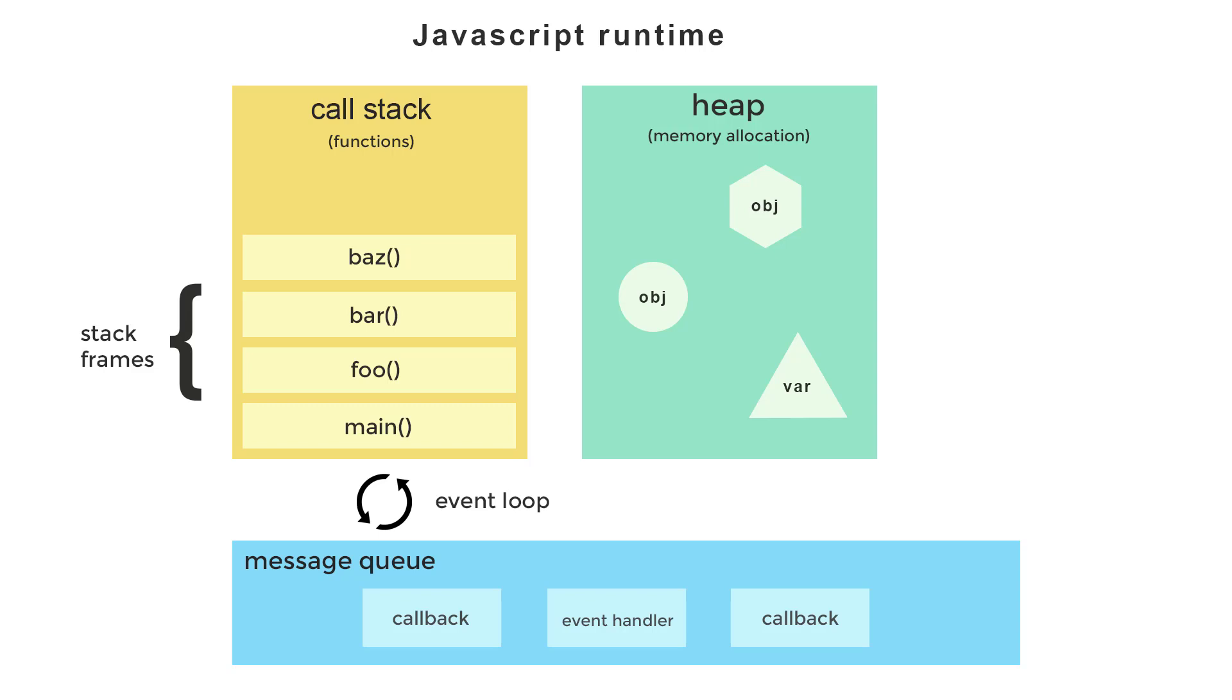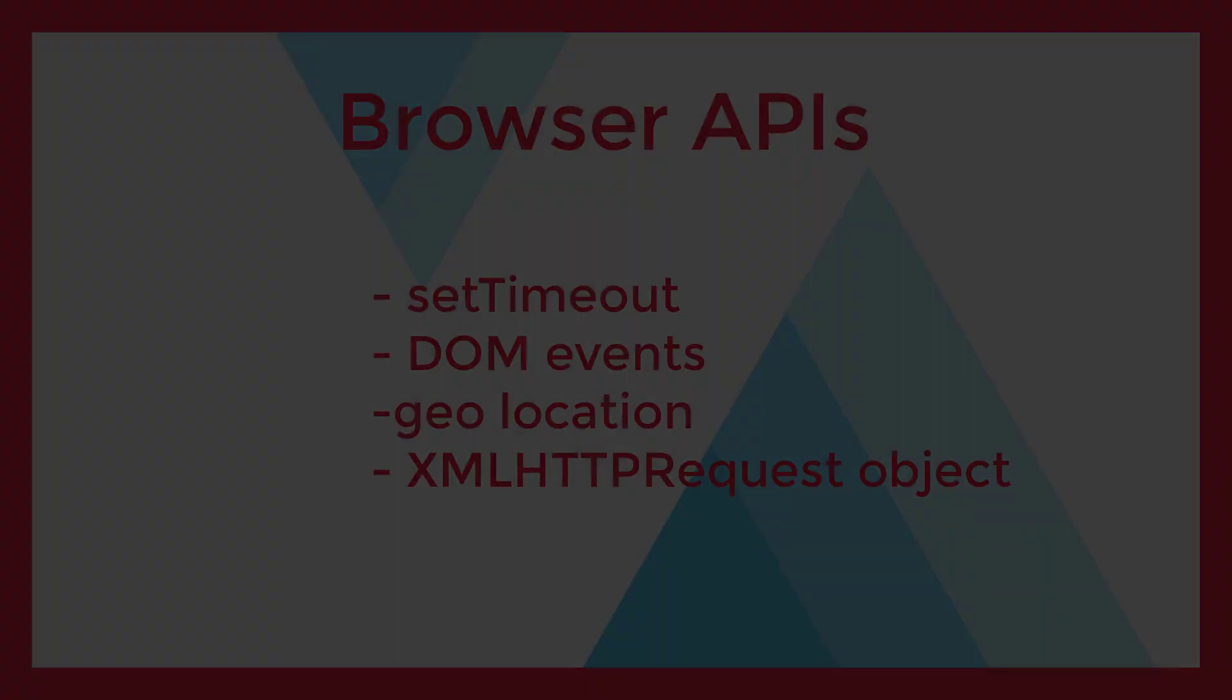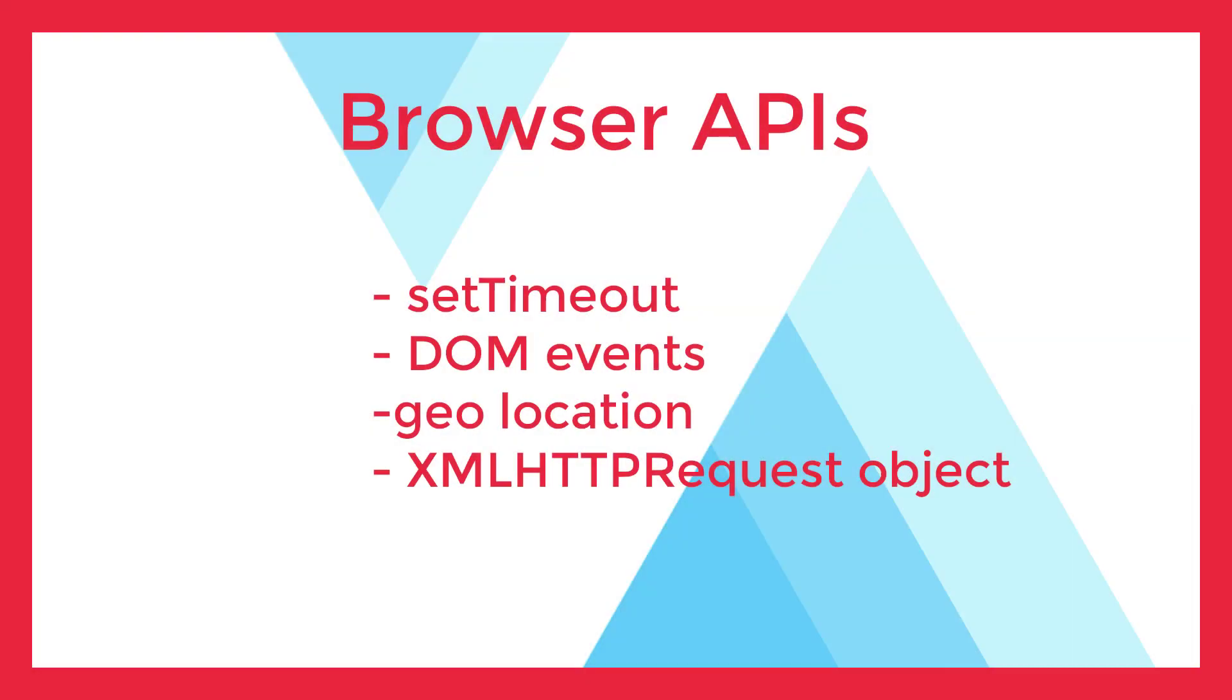So another way to define JavaScript's single-threaded nature is to say that it has one call stack and one heap. So if we can see that the call stack processes one function at a time, and that all other code execution is blocked until the current function returns, then how is it exactly that JavaScript can run code asynchronously? Here's where the browser, or other JavaScript runtime such as Node.js, come in to lend a hand.